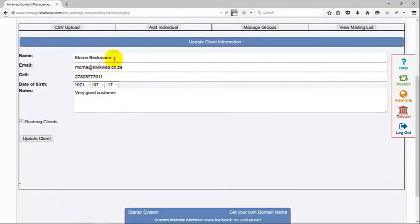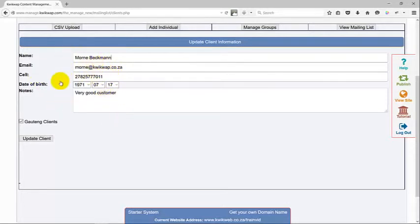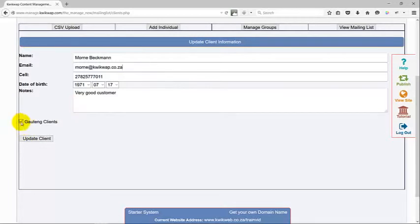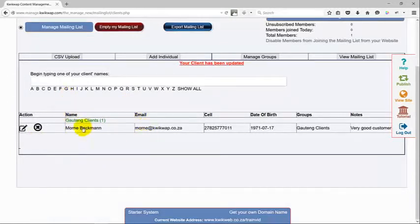Like with all the boxes on the quick web website, just physically type in the information. Everything else that I've got on here is fine. I want to leave it in the Gauteng clients group. If I update the client, I will see that the email is changed, the name is changed.